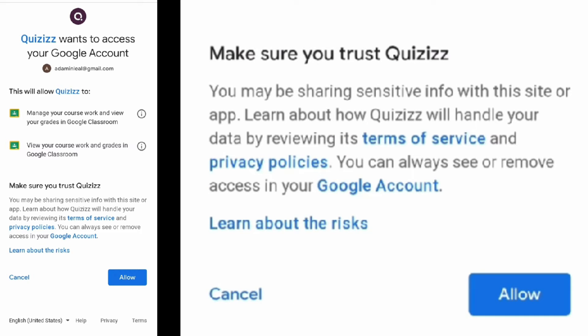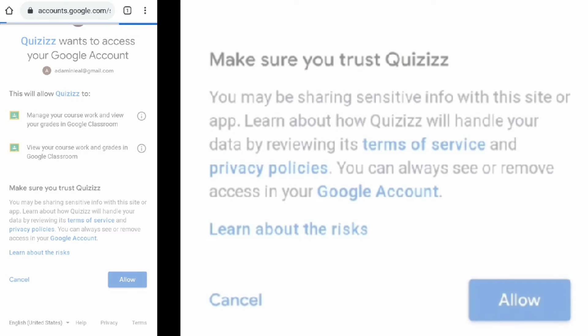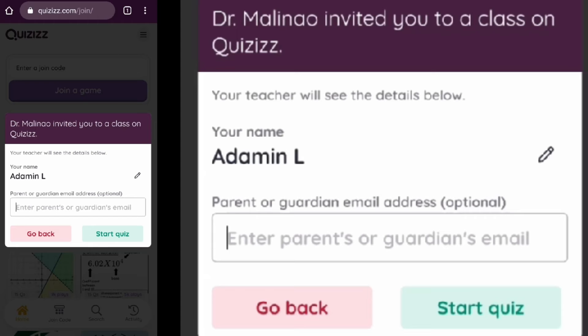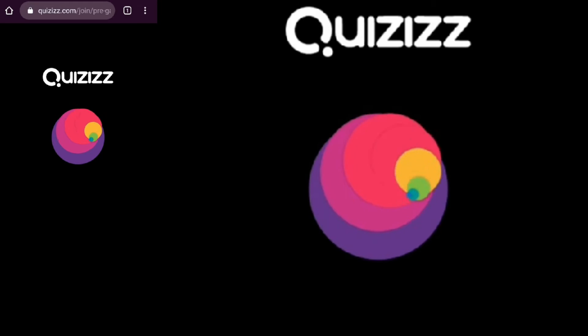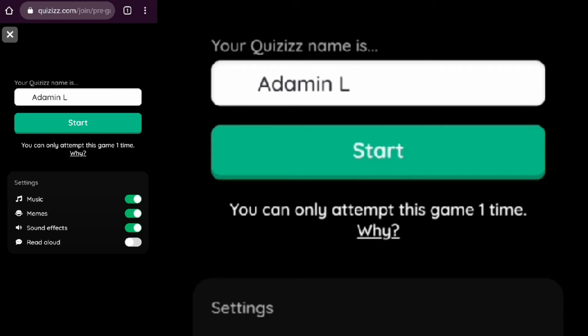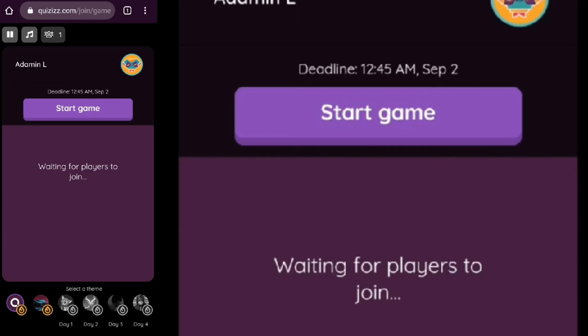Click 'Allow' to continue. Quizzes will load and you will click 'Start Quiz'. A window will confirm your name. Hit the 'Start' button, then hit 'Start Game' when ready.